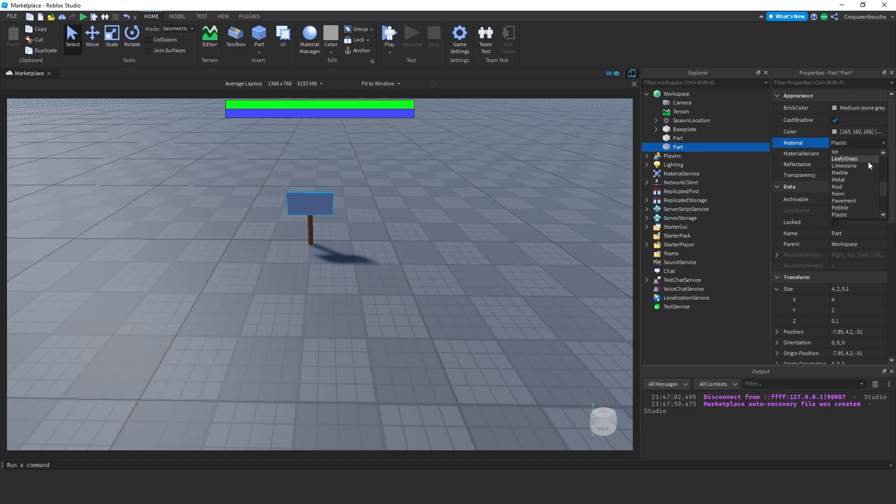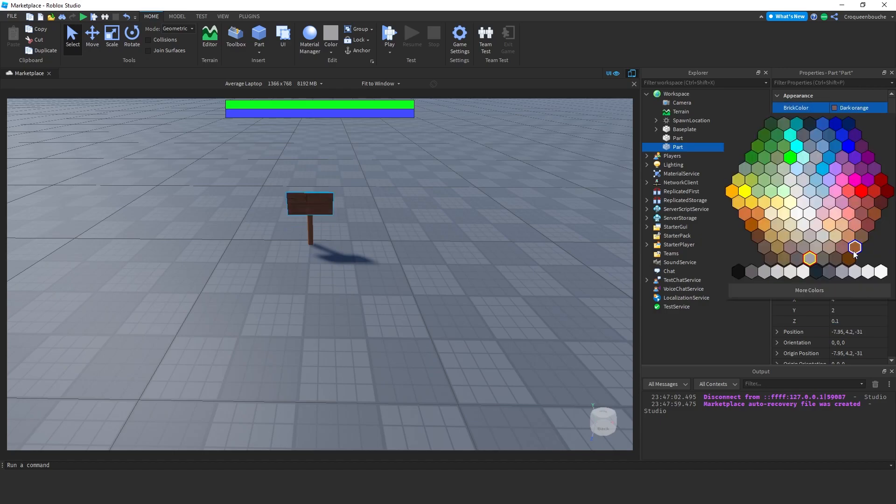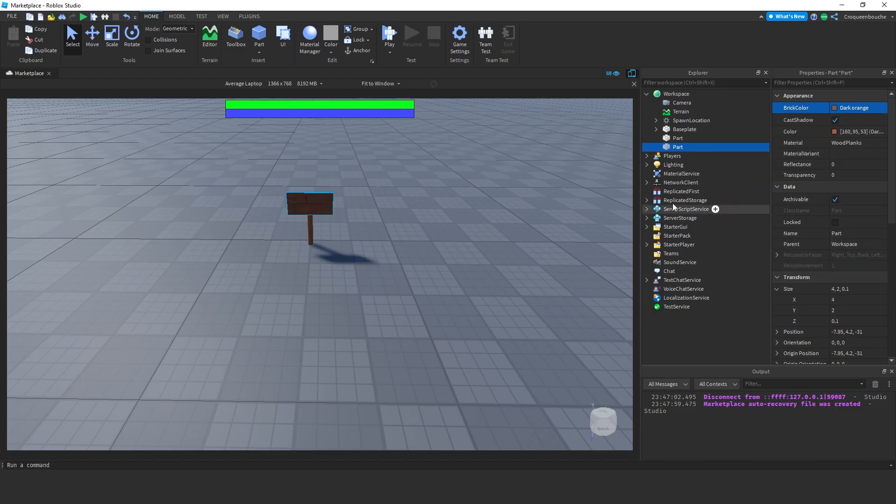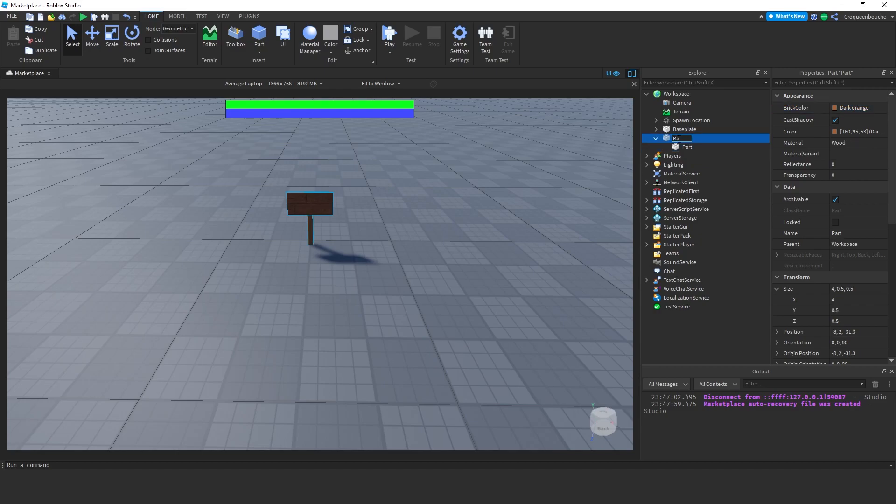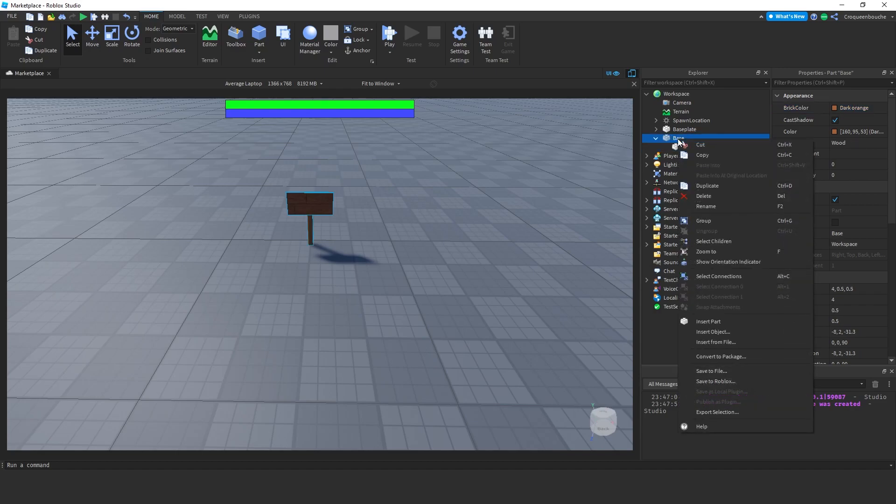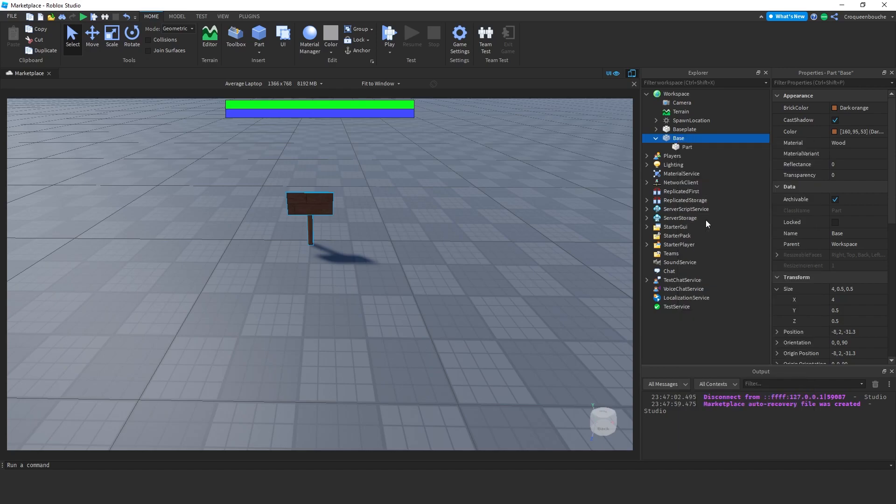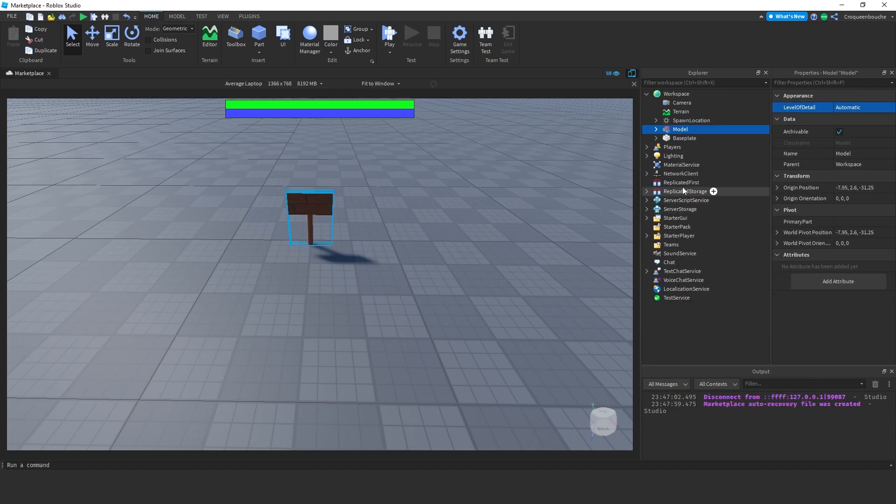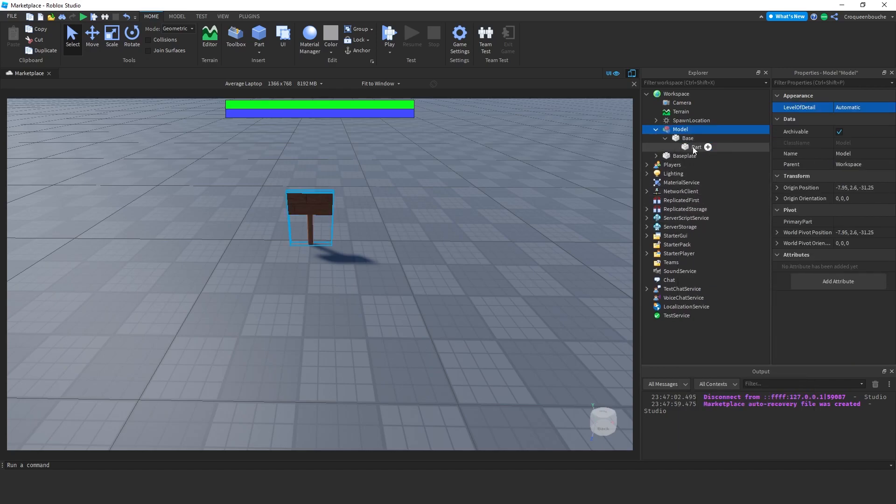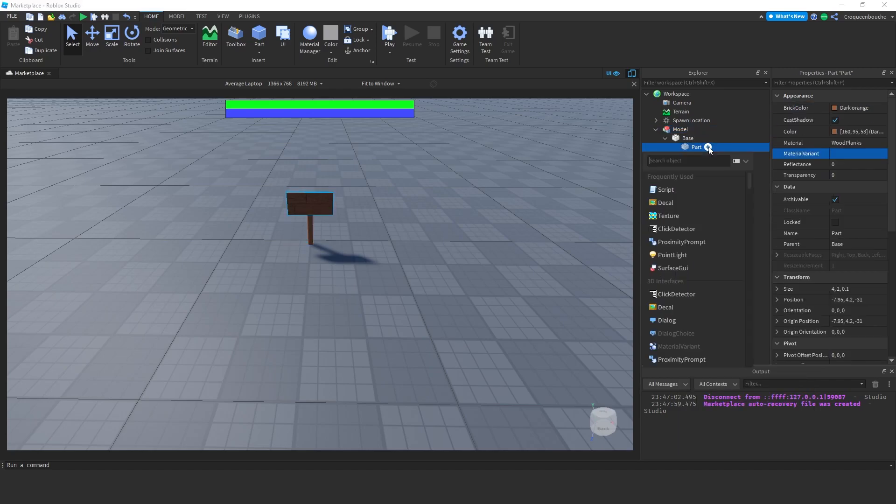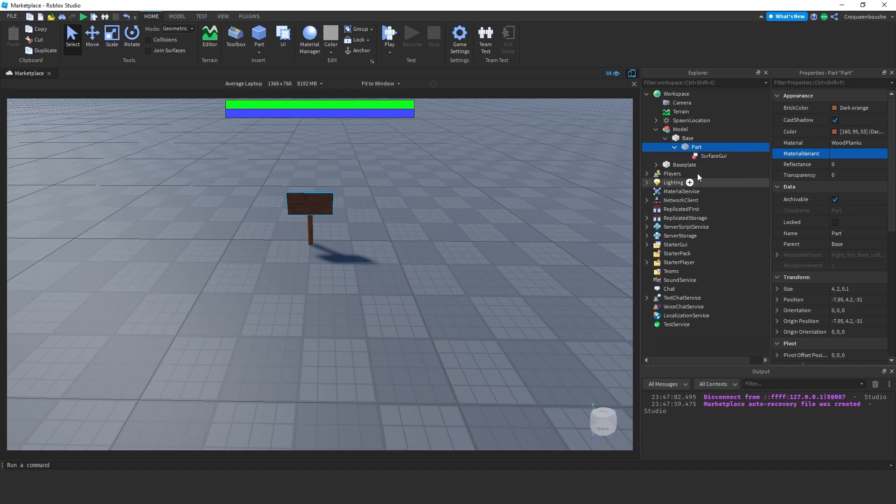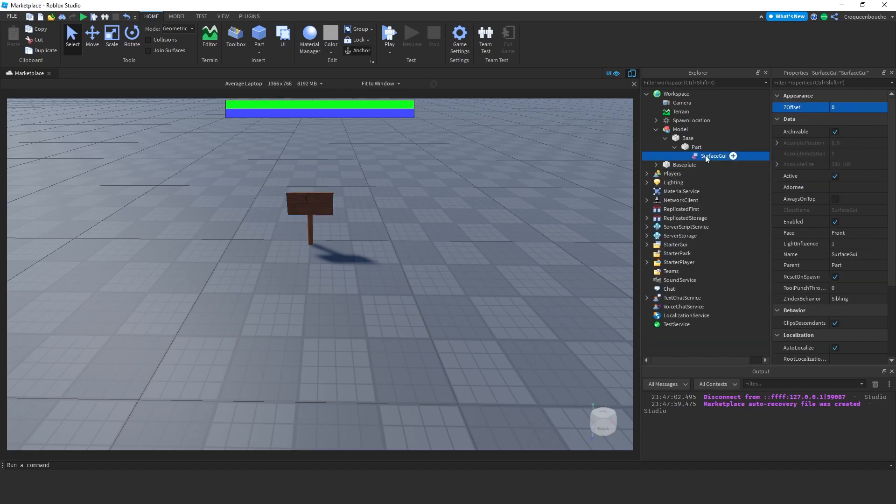Now, I want an upper part that will make this look like a sign. Let's create a block, position it like this. Change its size to 2 in Y and 0.1 in Z axis. Let's change the material to wood planks since this looks like a board and change the brick color to dark orange. We have a nice wooden sign here. Let's make this upper part a child of the pole.